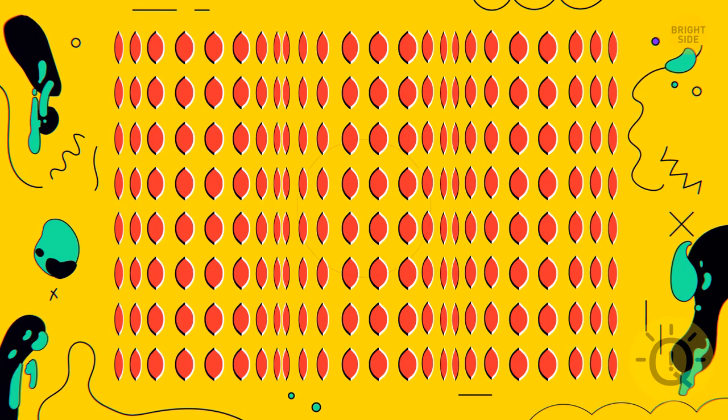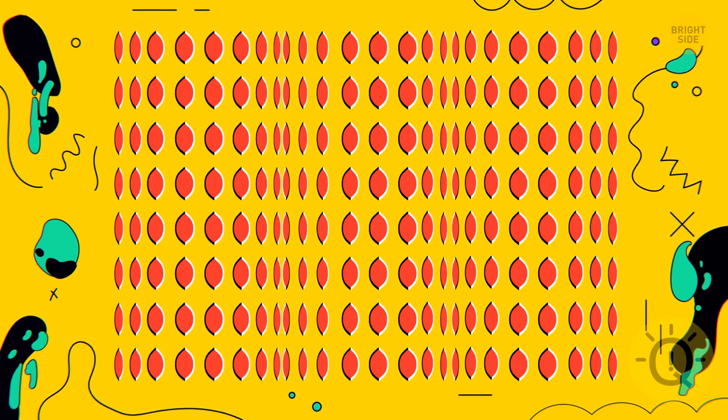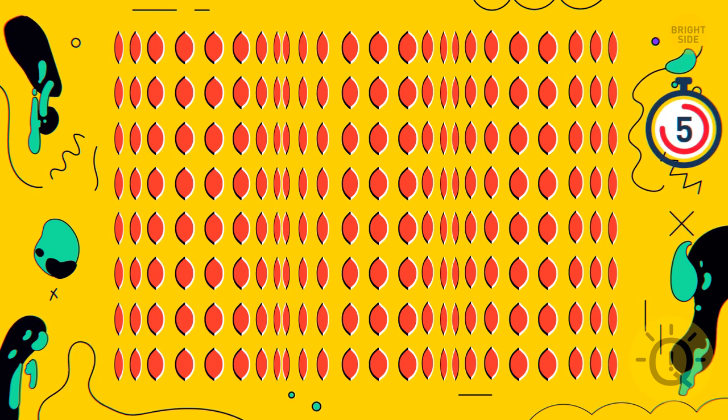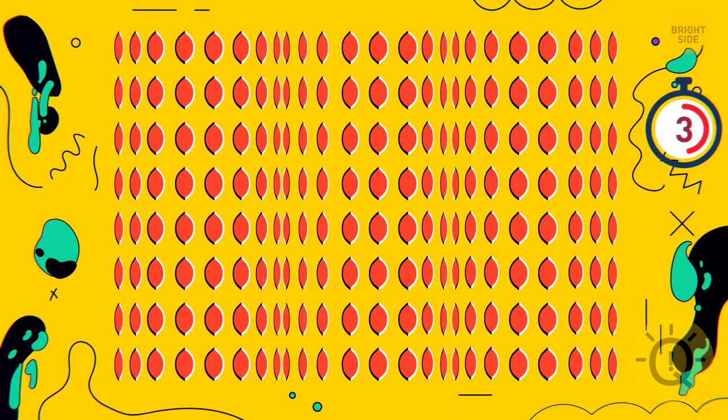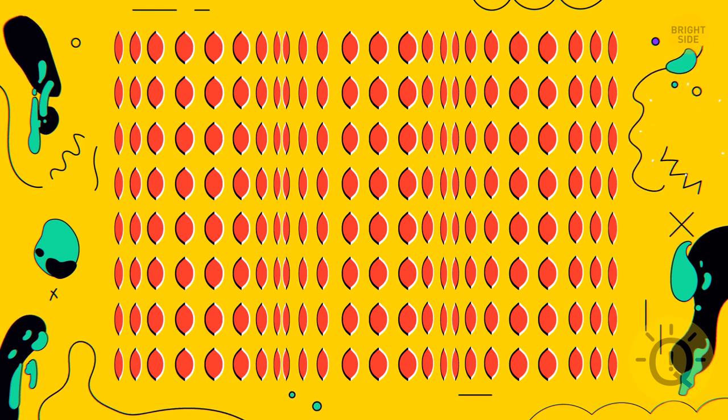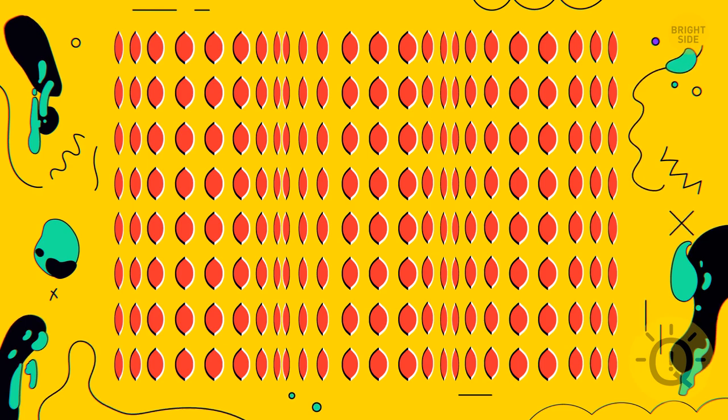It seems as if there are three cylinders in this image, and they're all rotating. But you know what to do. Stare at the center of the picture, and all the movement will stop.